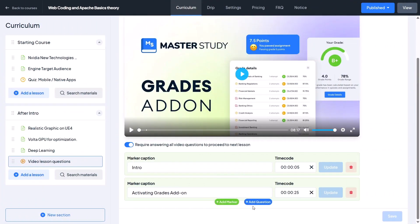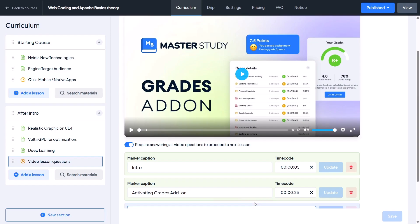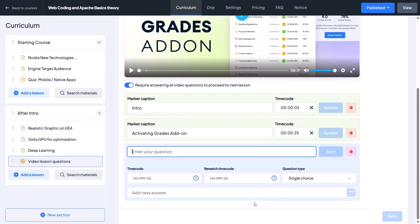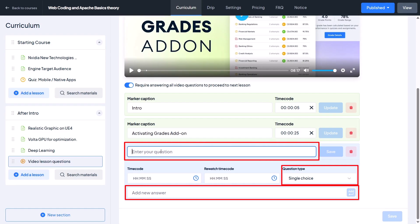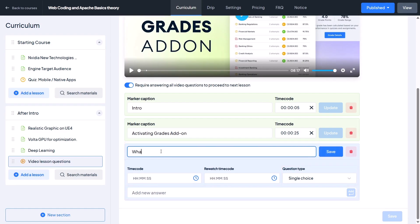Now we create a question for the video. For that we use the second button named Add Question. You can place questions right inside your video so learners stay engaged and actually interact with the content. Adding questions works almost the same way as creating regular quiz questions for your course.